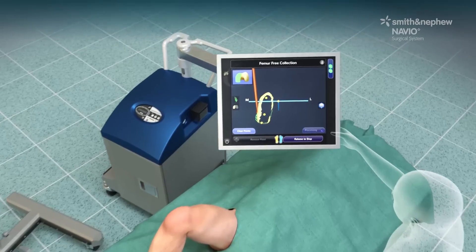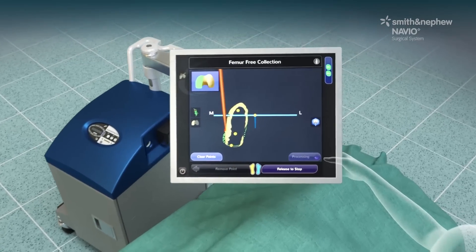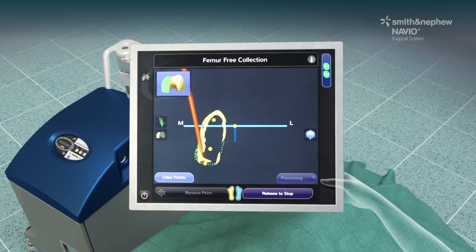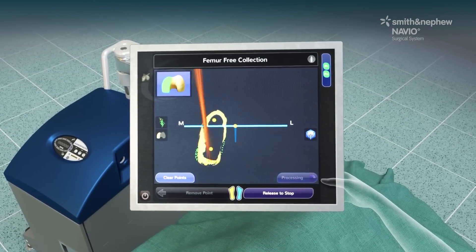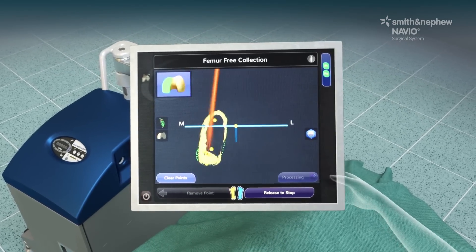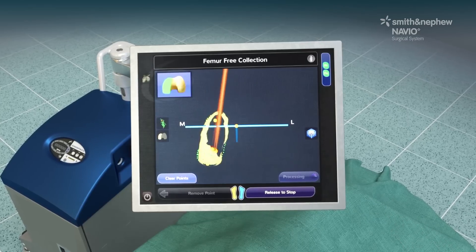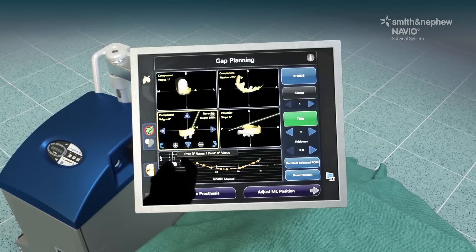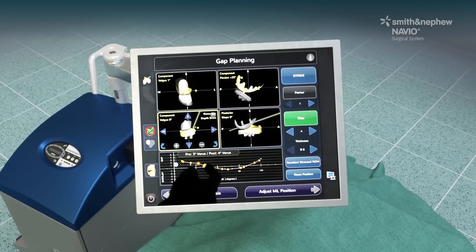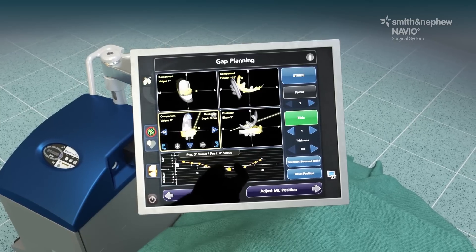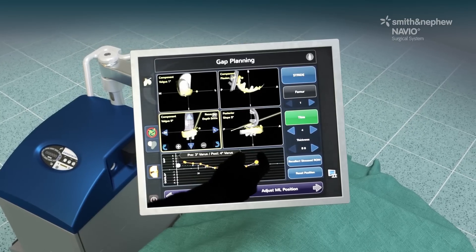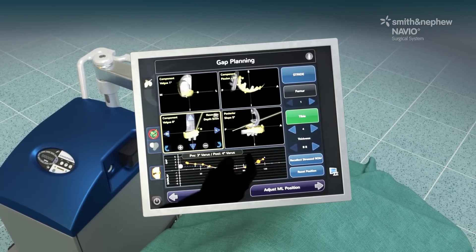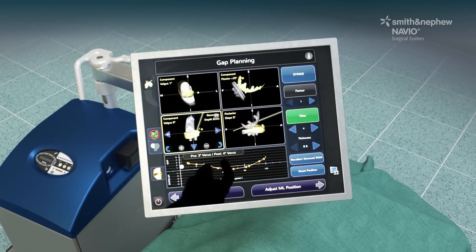The Navio surgical system has a small footprint that seamlessly integrates into OR workflows. Instead of a preoperative CT scan, mapping of the bone surface is done interoperatively and is used to create a 3D representation of the bone structure.